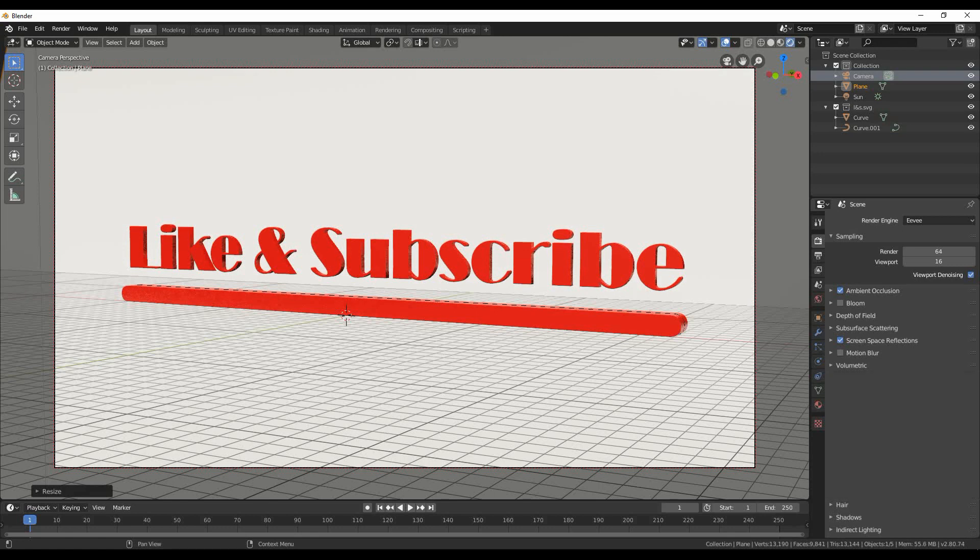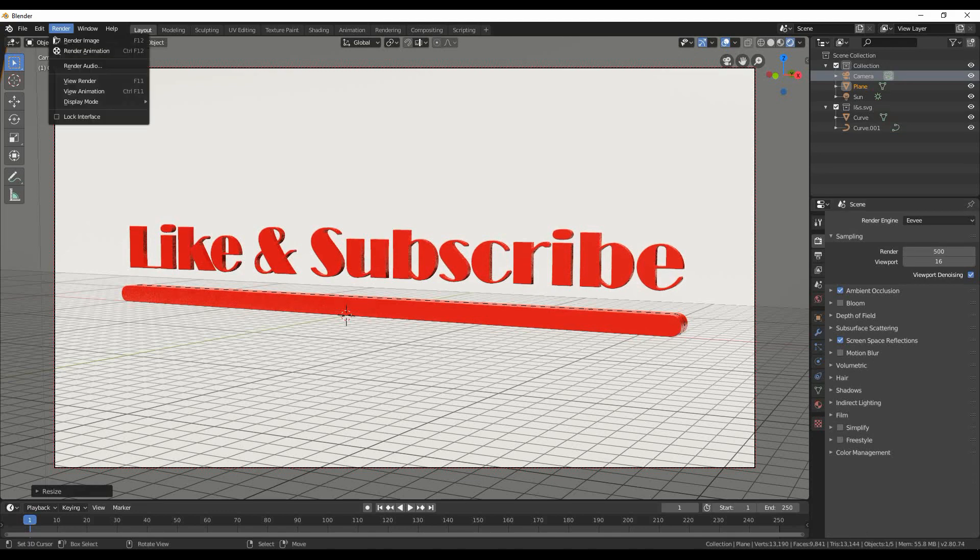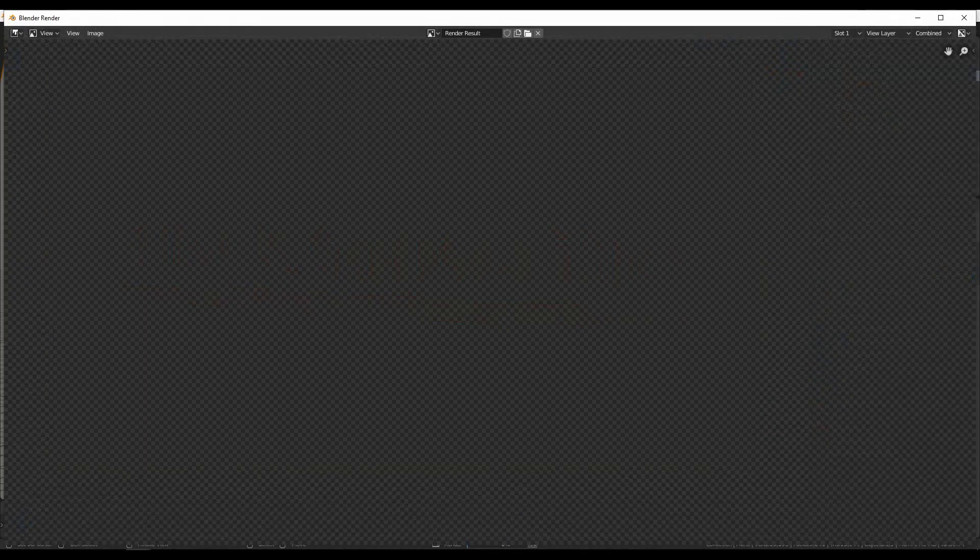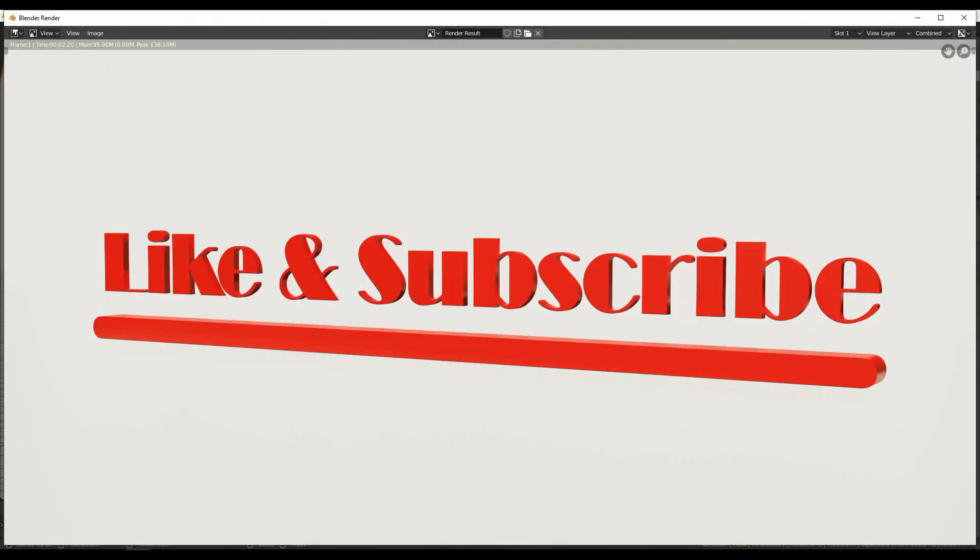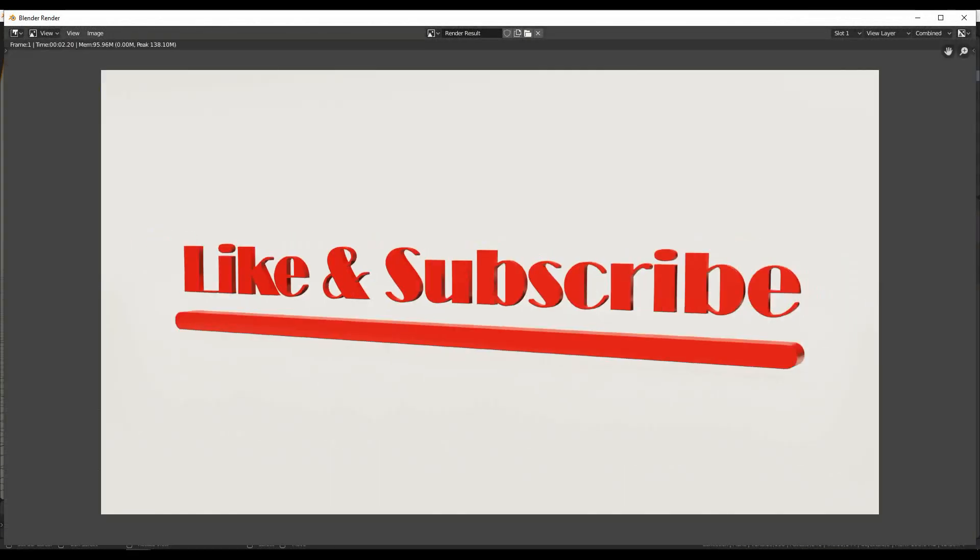Time to render our image. Go to the toolbar and select render, then select render image. You can always press F12 for shortcut. And look how fast the image is rendered. That's why I like the way EV engine is working with my GTX 1080 Ti.